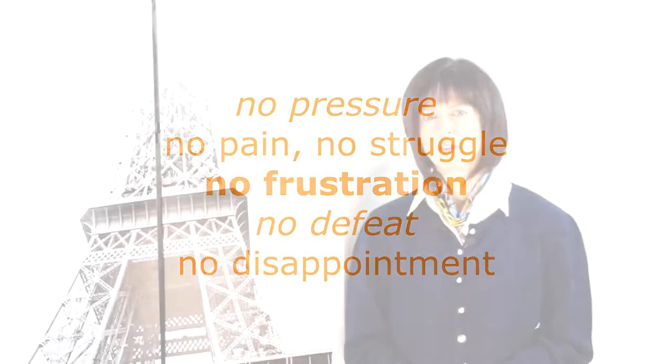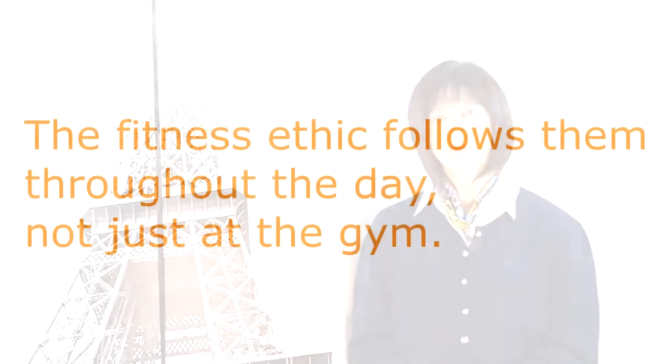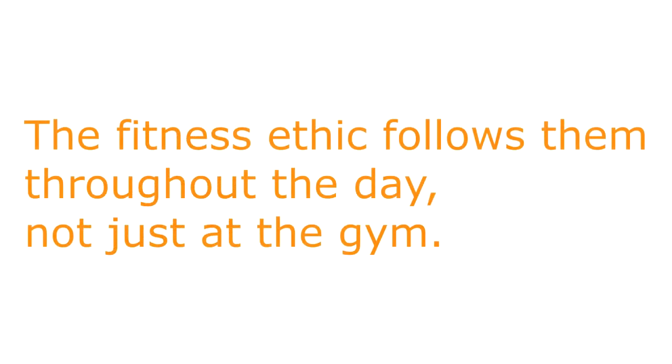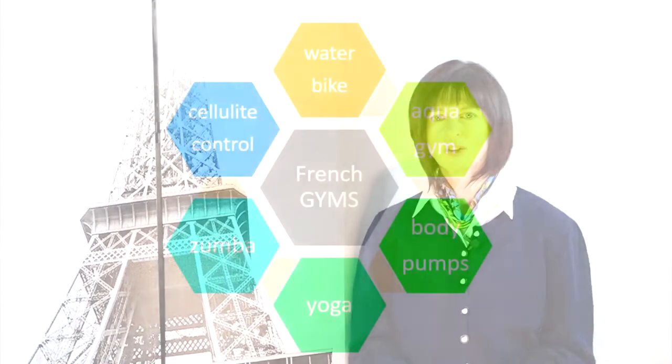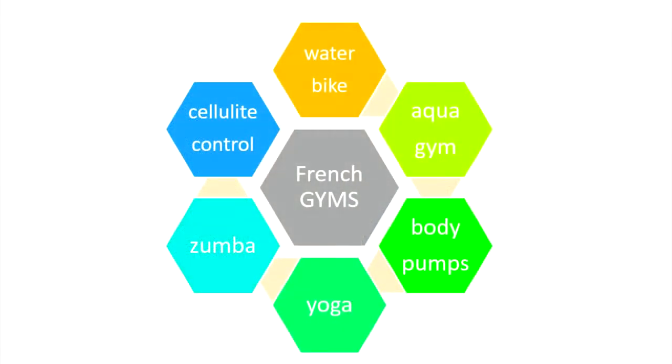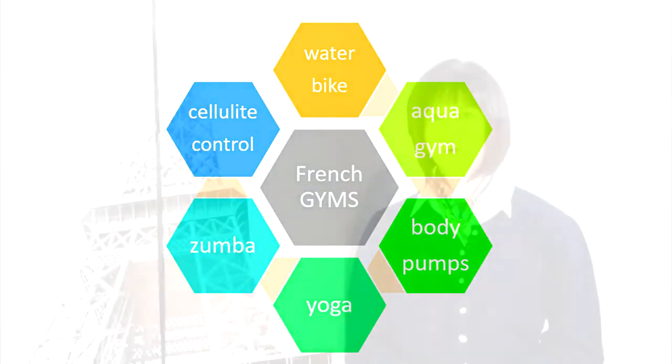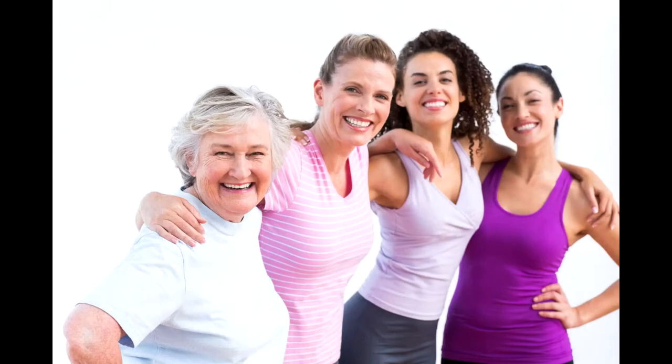They do not see the logic in going to the gym to work out, build up a big appetite and big muscles, and have that 300 calorie healthy smoothie or healthy bar as a reward. The fitness ethic follows them throughout the day, not just at the gym. Interestingly, there has been an explosion of gyms recently with water bike, aqua gym, body pumps, yoga, stretching, zumba, cellulite control and so on. But just to keep you informed, women like to go to women's gyms. They see the gym as a social place to meet other women, not to meet men. They do not see the gym as a pick-up place or a look-at-me place, and they refuse to be pressured whatsoever by the presence of men. So, men have their own gyms where they build up their big muscles and they leave the girls alone. By the way, we do have a few mixed gyms.